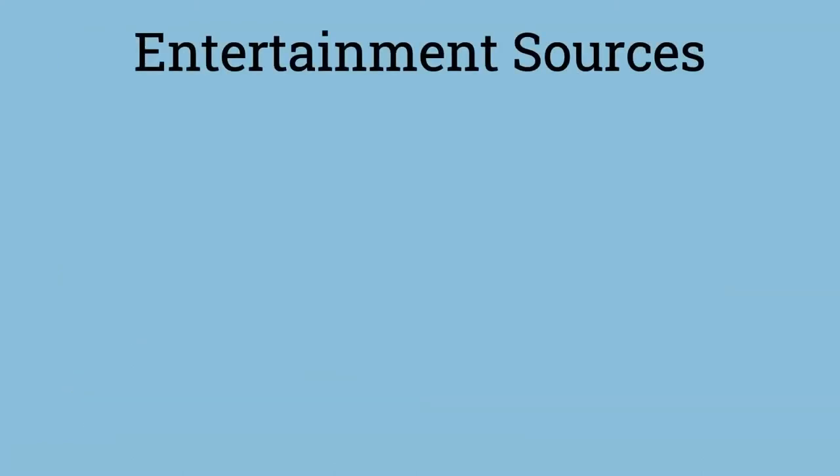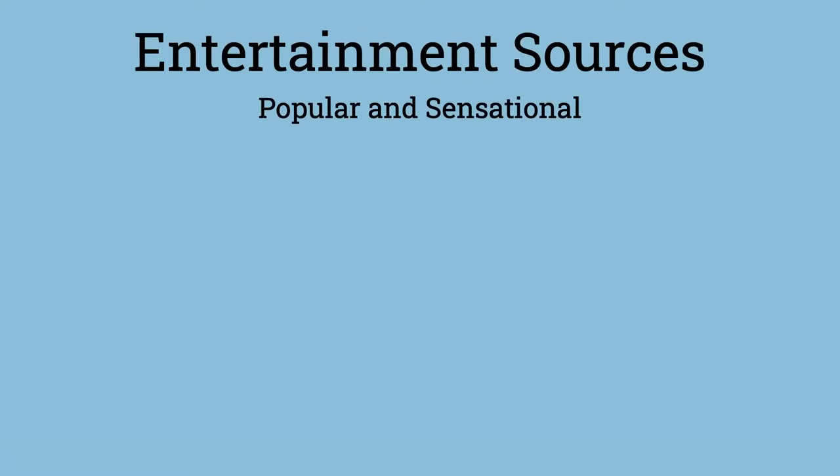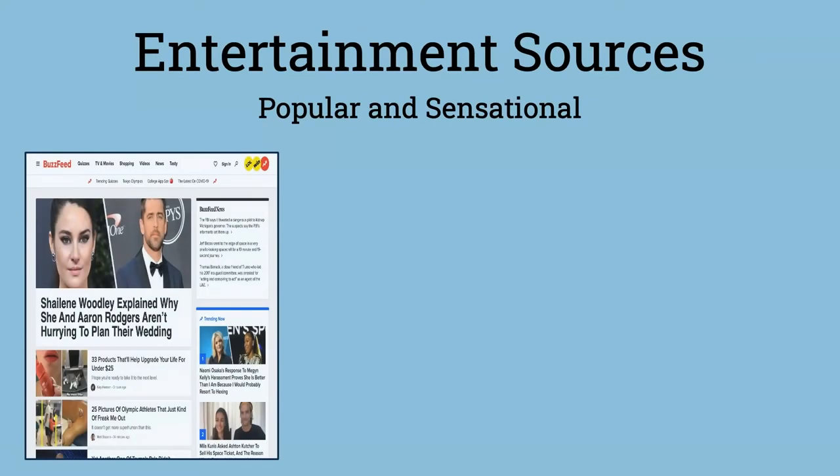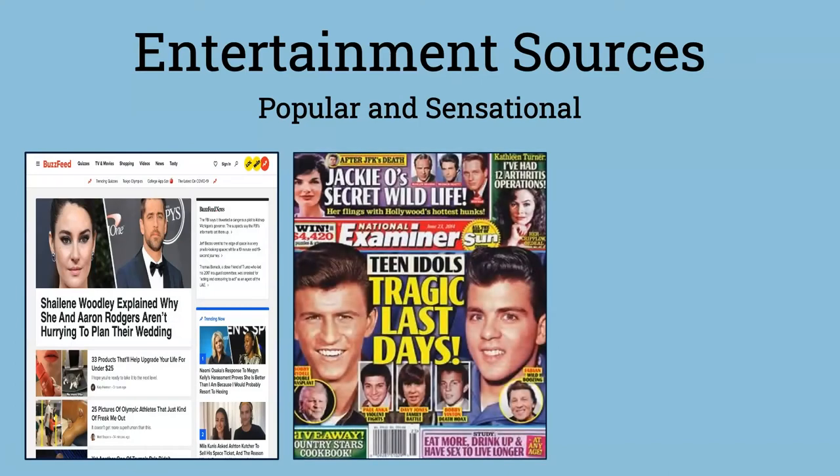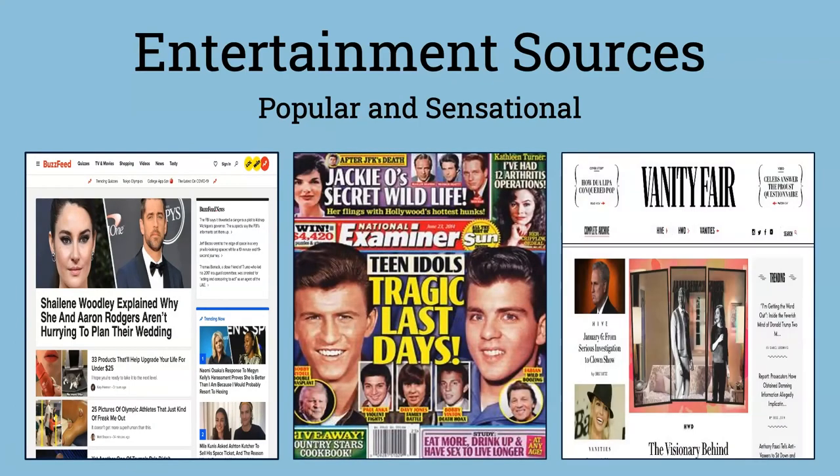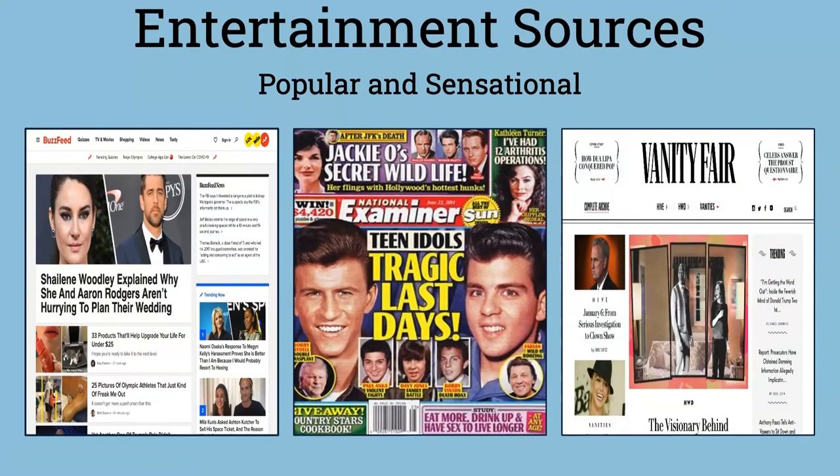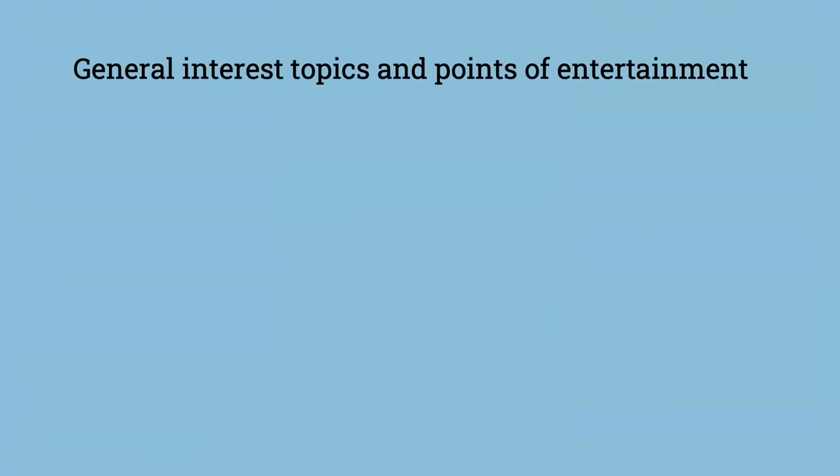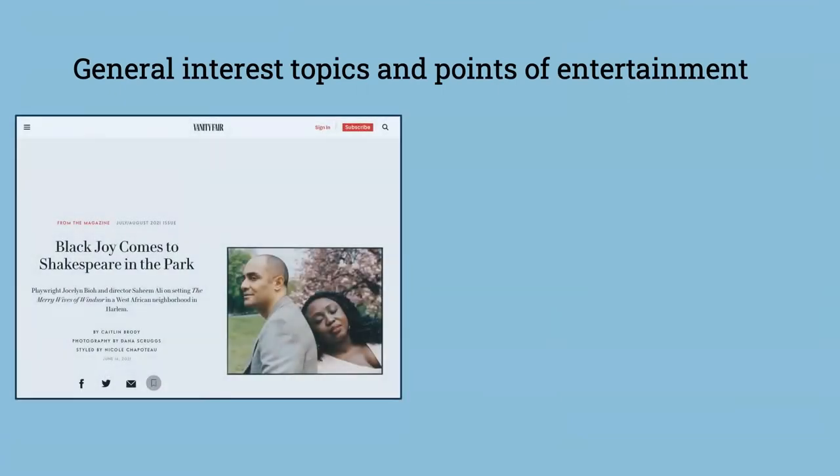Entertainment sources are popular or sensational sources. Some examples of entertainment sources are BuzzFeed, National Examiner, and Vanity Fair. These sources tend to be about general interest topics and points of entertainment.